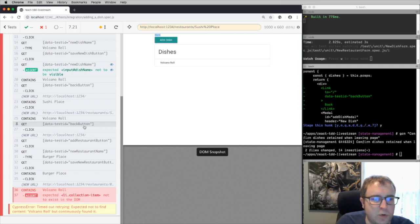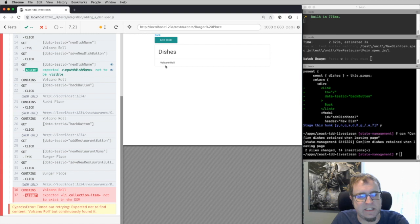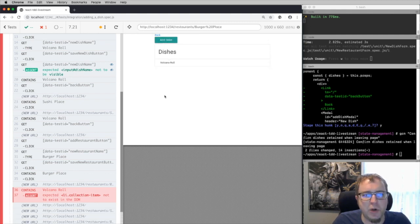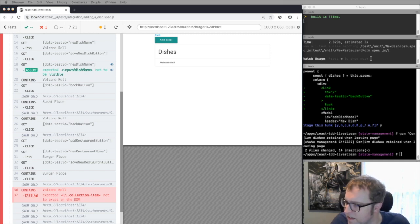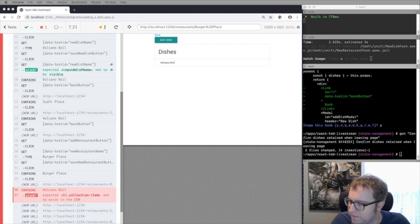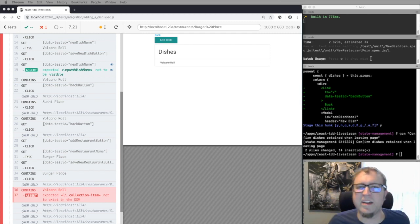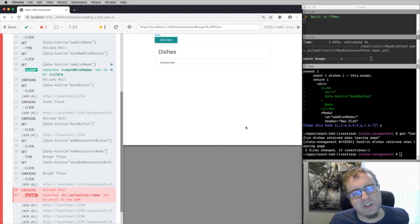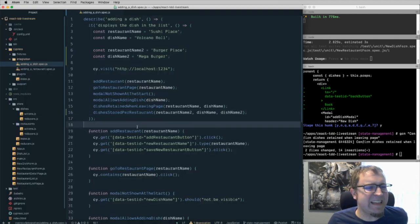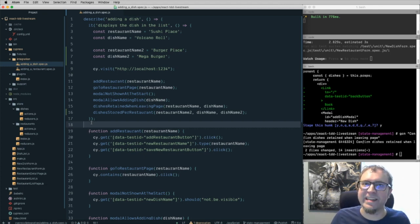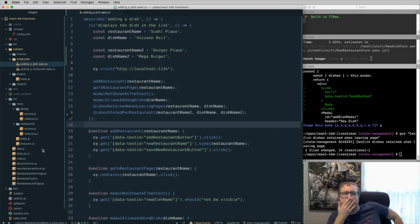We want to fix this so that when we go to sushi place the volcano roll shows, and when we go to burger place it does not. Let me dig into the code I prepared. We could come up with something on the fly. Maybe I will actually unit test the dishes reducer here because things are getting a bit more complex — more than trivial. It would be pragmatically nice to have unit test coverage of the dish reducer to understand what's happening. Let's think about the interface of how we want the dishes stored.